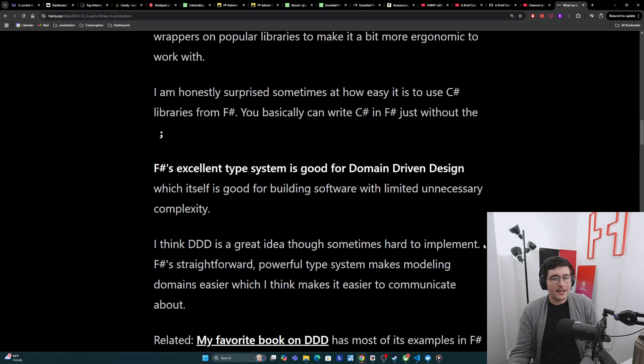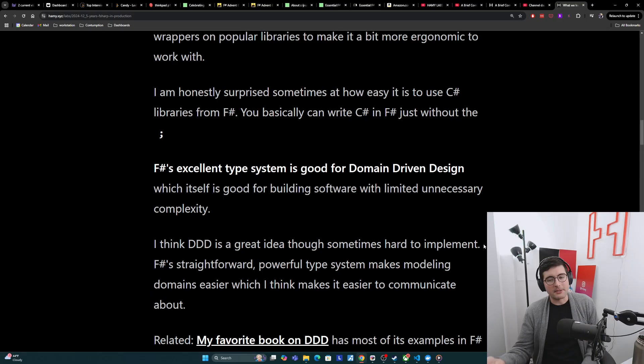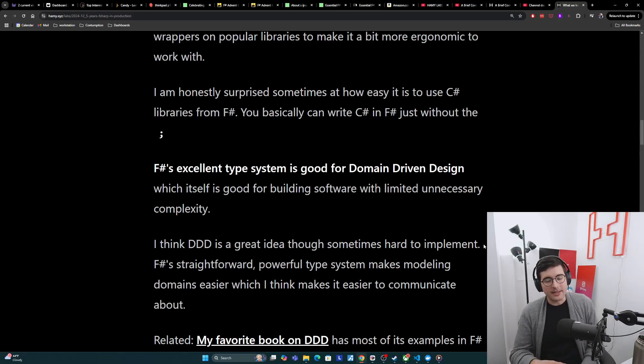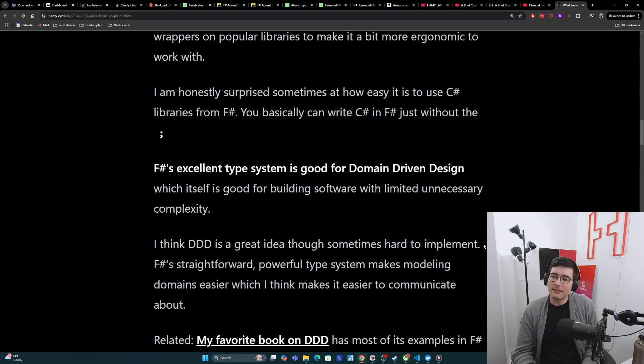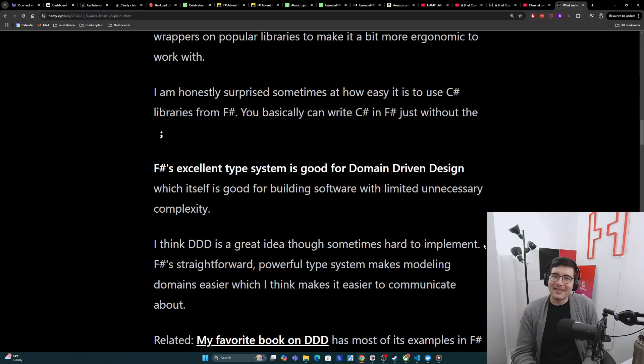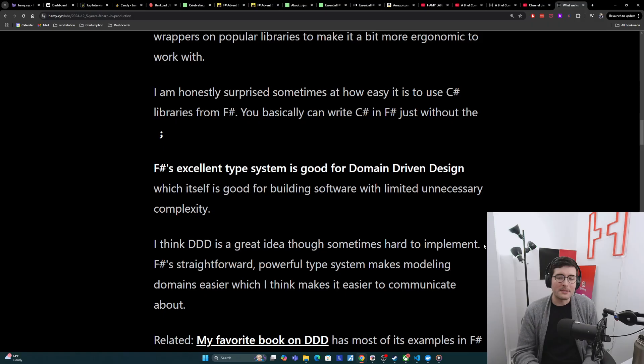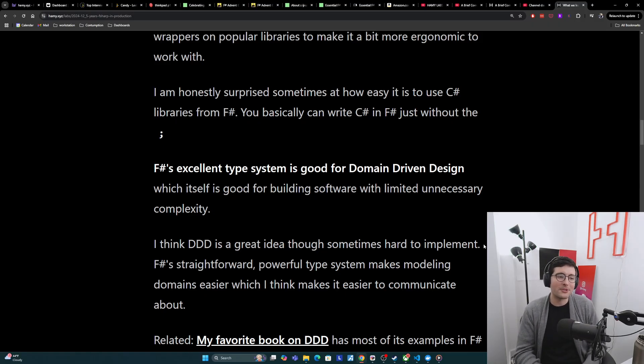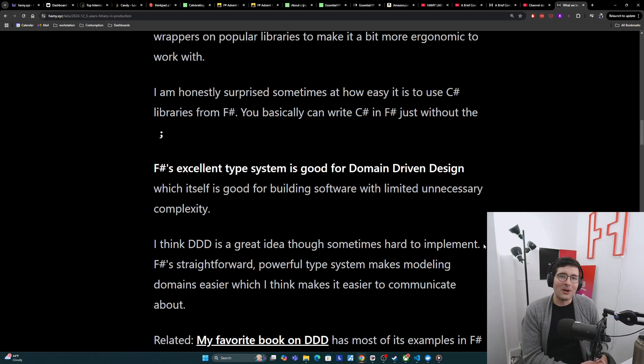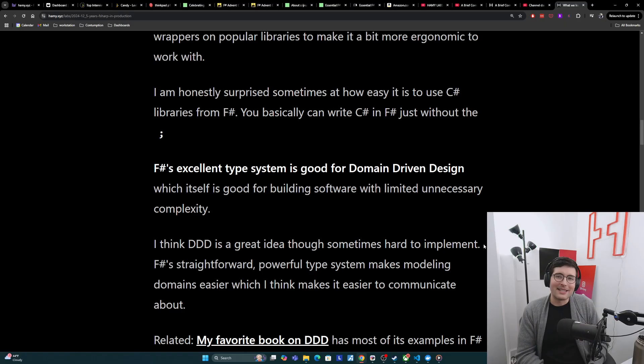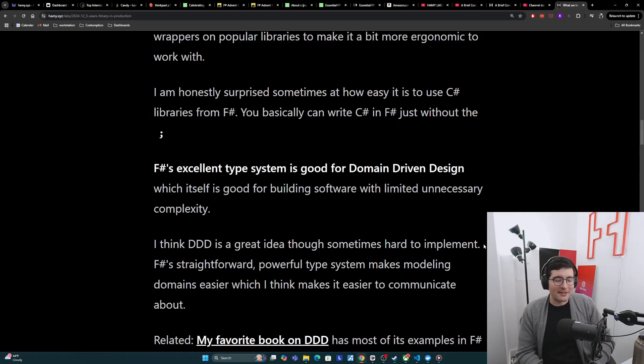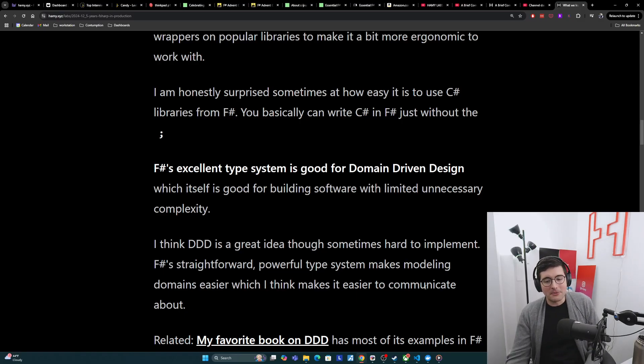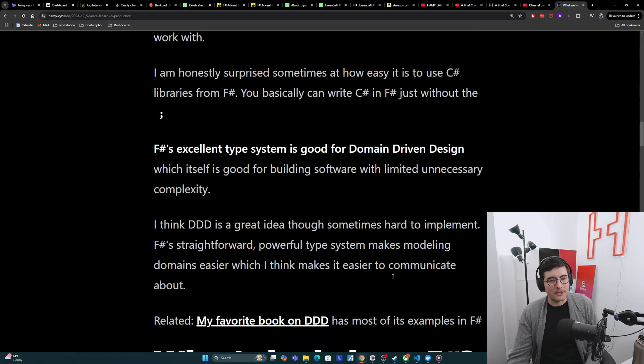Finally, F-sharp's excellent type system is good for domain-driven design, which itself is good for building software with limited unnecessary complexity. So I think DDD is a great idea, though sometimes it can be hard to implement. And I think usually this goes off the rails when you try to build too many software patterns that don't really exist in the real world, because then you start introducing more unnecessary complexity. I think F-sharp's straightforward powerful type system makes modeling domains easier, which makes it easier to communicate about, because really it's just types and pipelines. My favorite book on DDD has most of its examples in F-sharp.